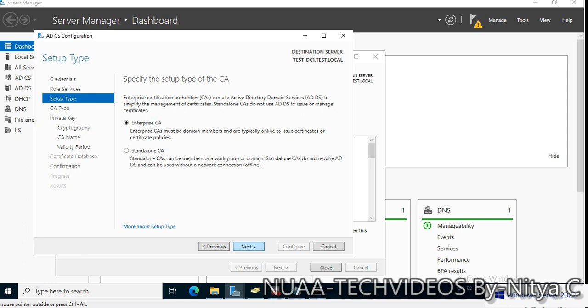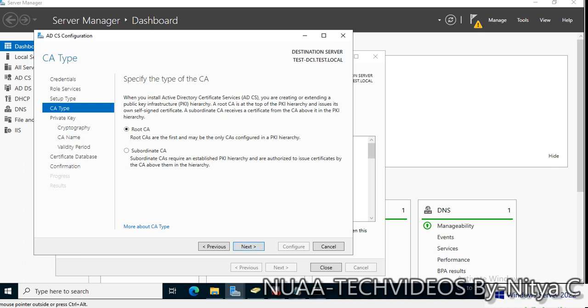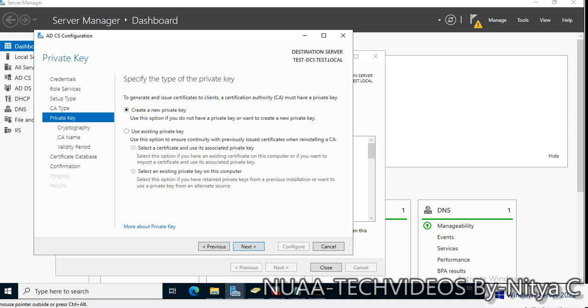Click Next — this is the Enterprise CA. I have prepared videos on Enterprise and Standalone CA, so if you want to know more you can watch those. I'm going to install Enterprise CA — that's fine. Click Next. This is the Root CA; there is no existing root CA available so I will not add a subordinate. Click Next, Next, and create a new private key since I do not have any existing one.